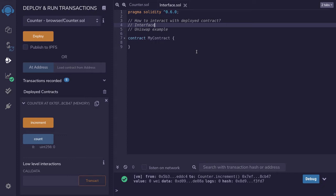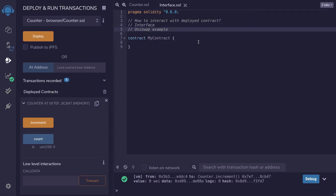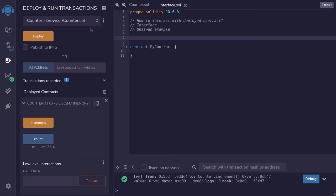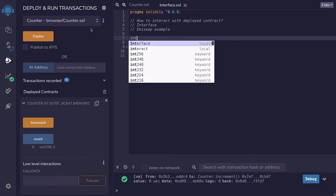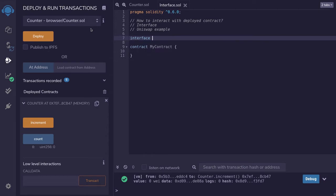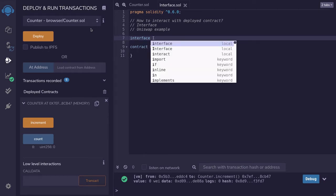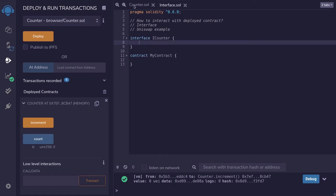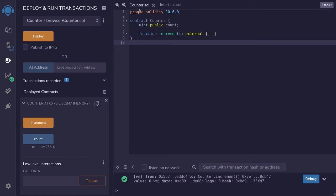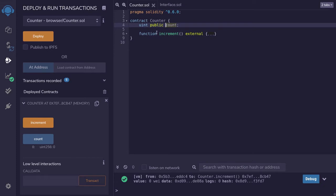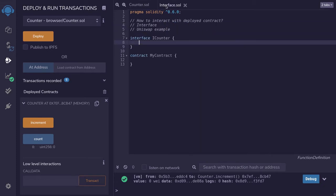In this video I'm going to show you how to use the interface to interact with the counter contract, and then we'll take a look at a real-world example using Uniswap. To interact with our example contract we'll first need to write an interface to the counter contract. We do that by typing 'interface' — I'll name this interface ICounter — and the two functions we want to call are get the count and call the function increment.